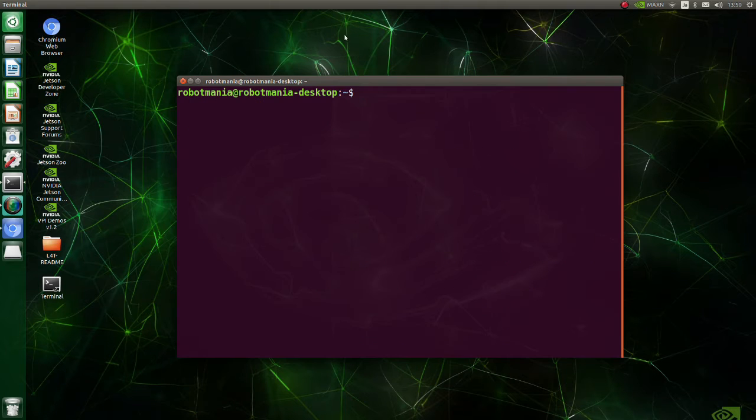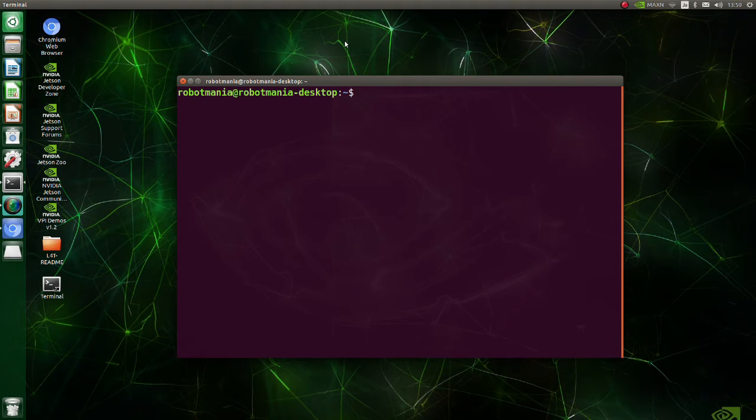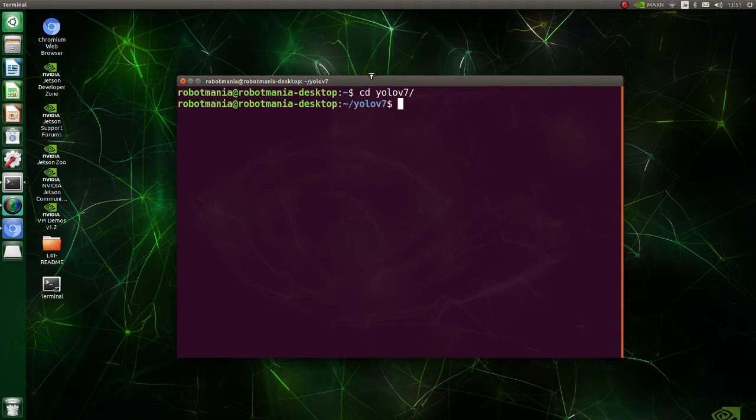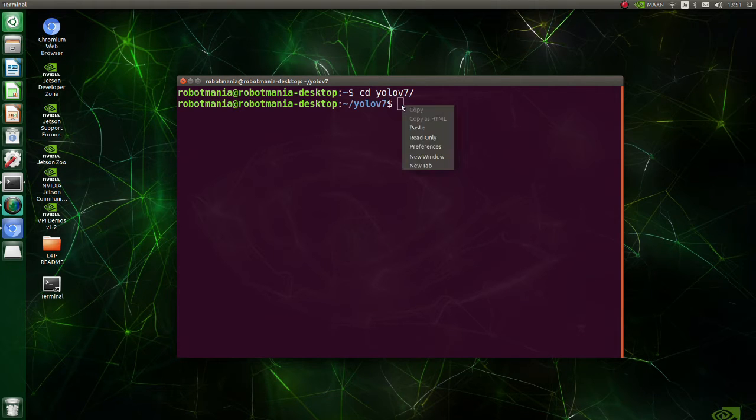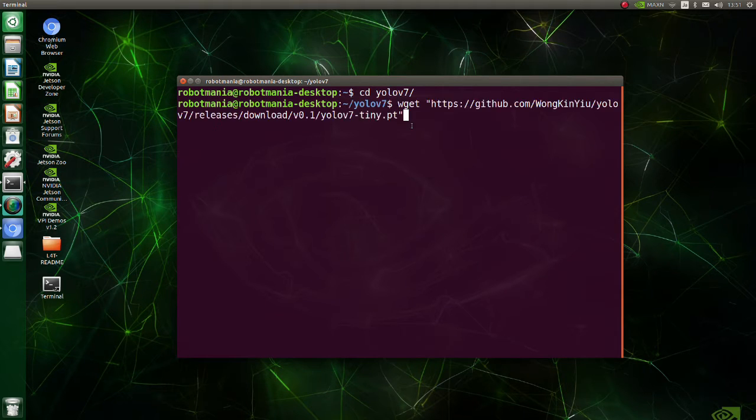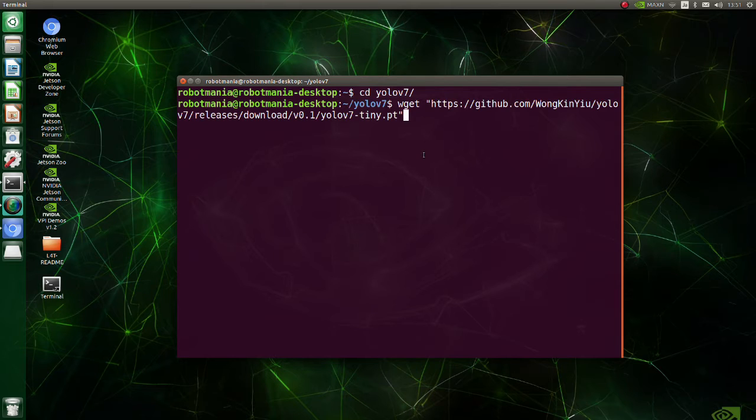Before executing YOLO v7 inference, we have to download the model. Move to YOLO v7 directory and download the YOLO v7 tiny.pt file. YOLO v7 tiny is a basic model optimized for edge GPU.